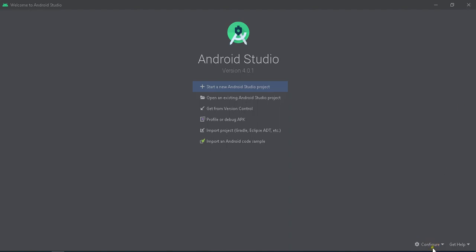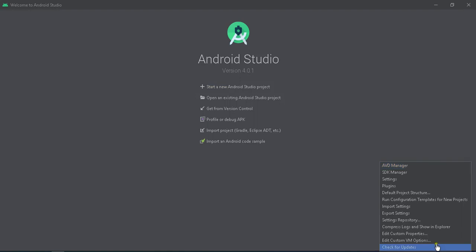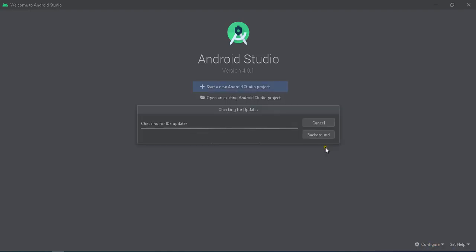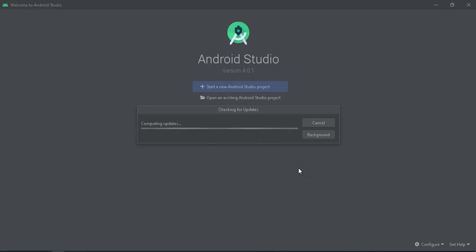Open Android Studio and go to the configuration button. Click on 'Check for Updates', then check for plugin updates and download them.